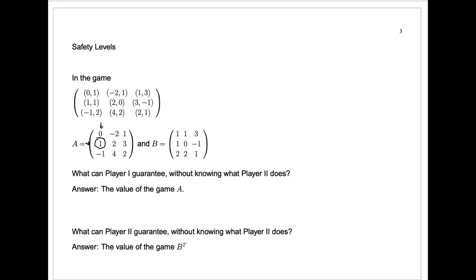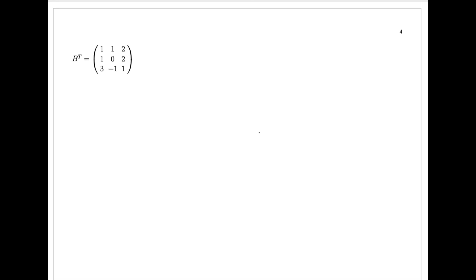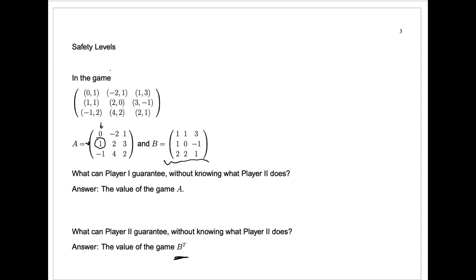Things are a little trickier when we talk about player two, because we can't just look at matrix B and treat it like a matrix for a two-player zero-sum game for player two. Why? Because if we were to treat it like a zero-sum game, all the entries would be payments from player two to player one. So to find player two's safety level, we look at the matrix B transpose, which you get from interchanging rows and columns. I have that computed here — B transpose is the matrix with entries 1, 1, 2, 1, 0, 2, 3, −1, 1.